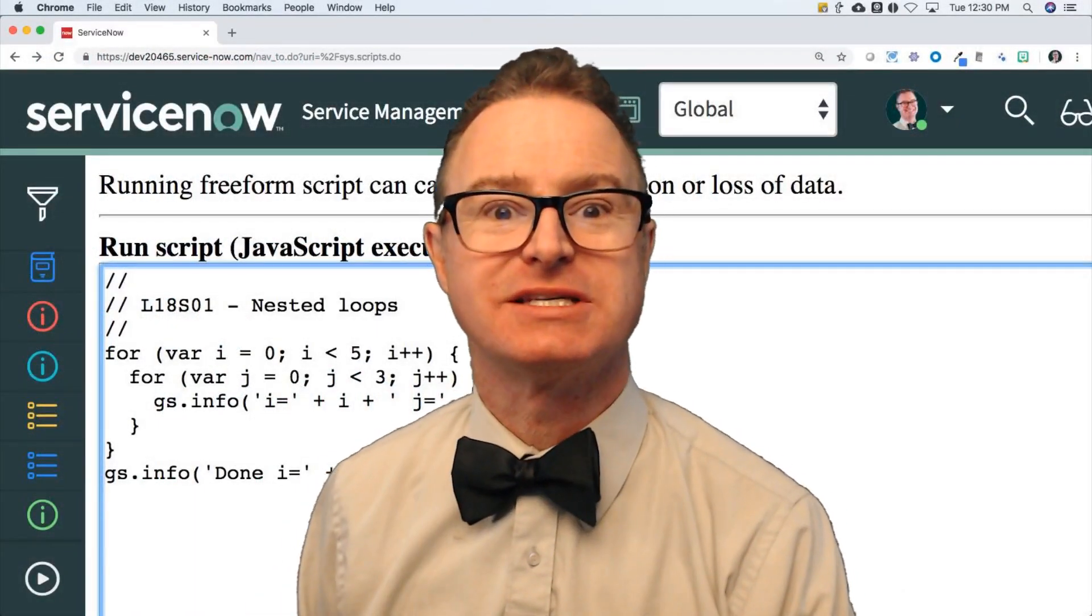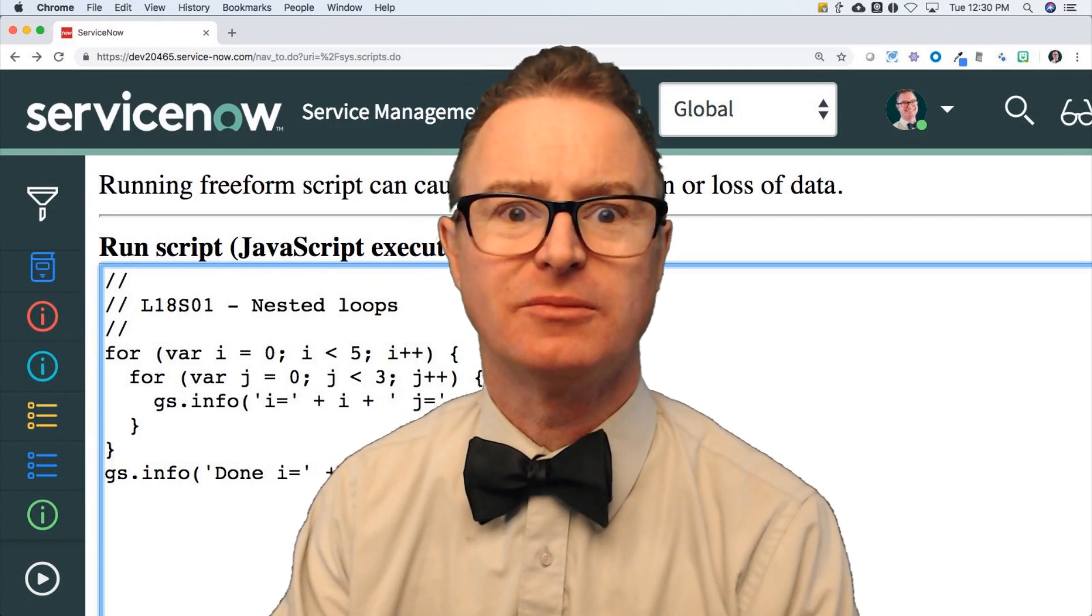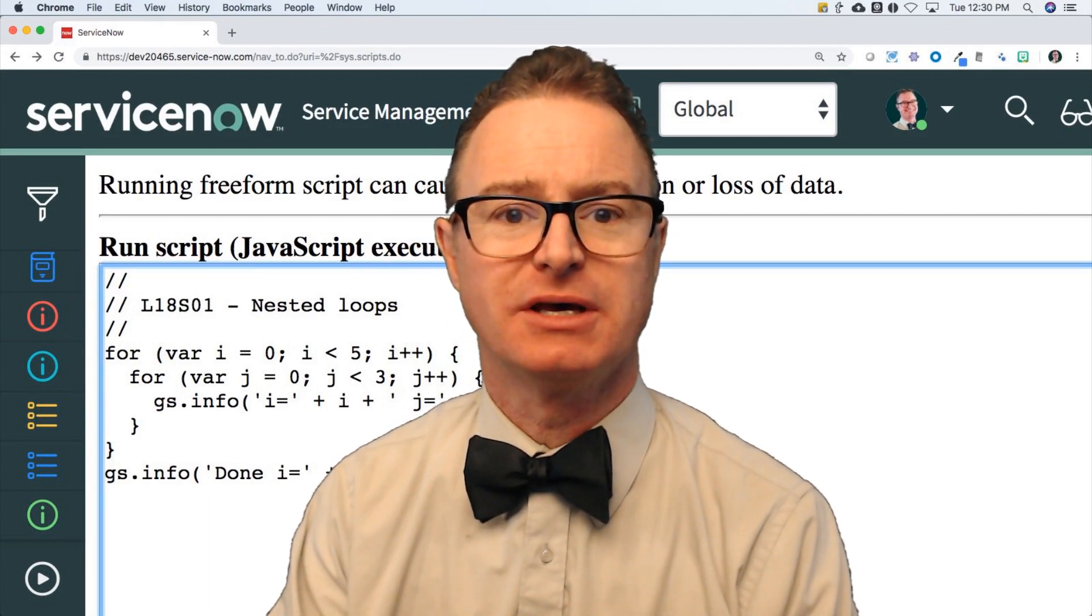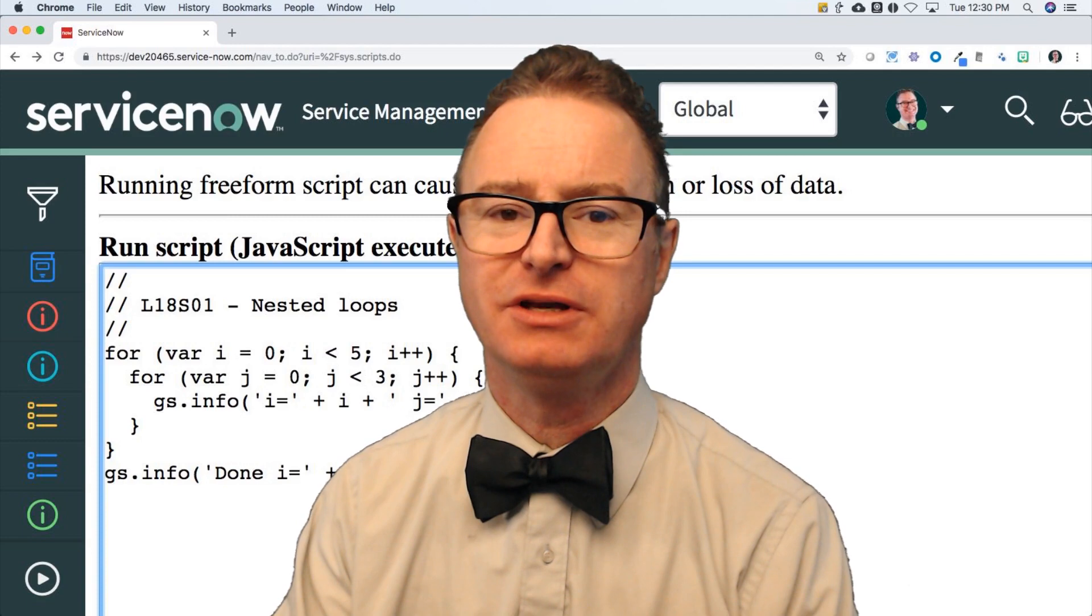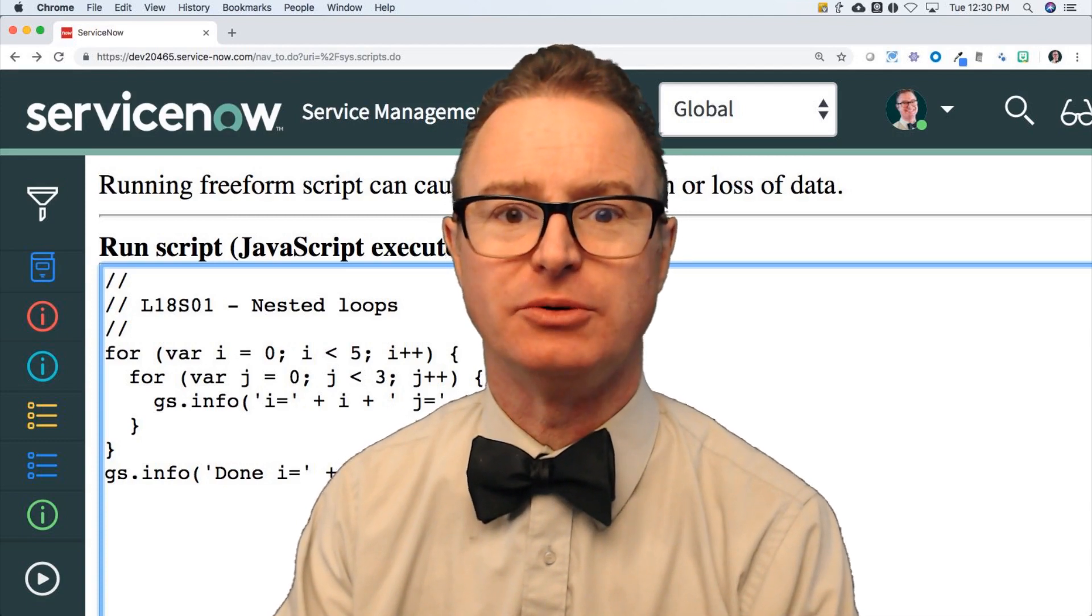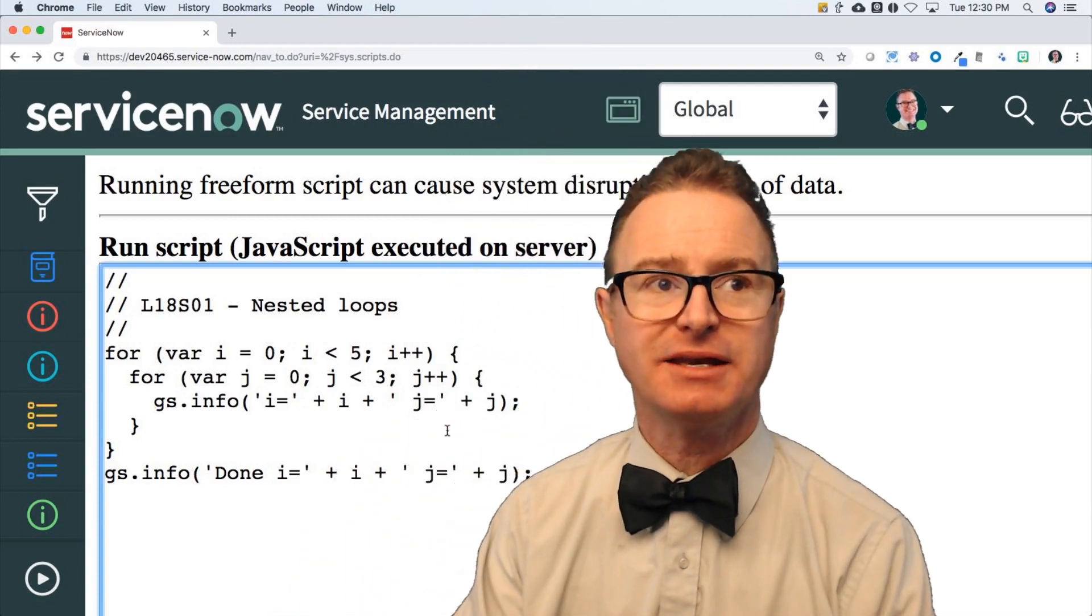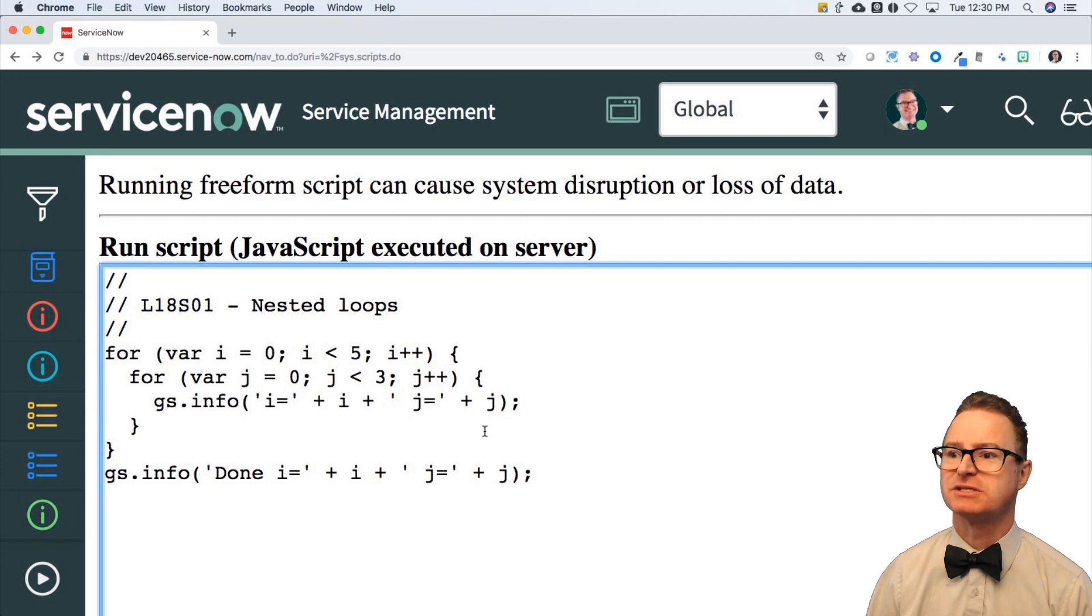All right, welcome to lesson 18 where I'm going to talk about nesting loops. There may be cases where you need a loop inside of a loop and to that I will use this example.